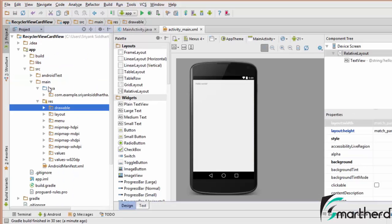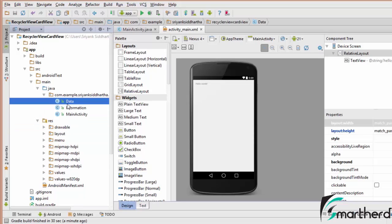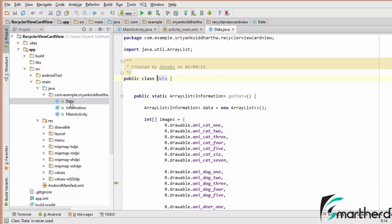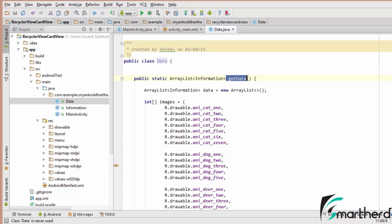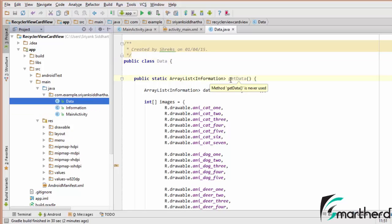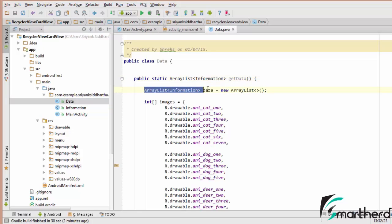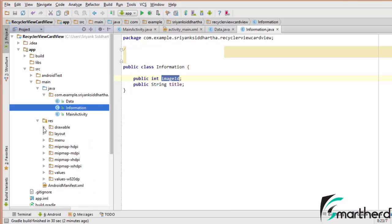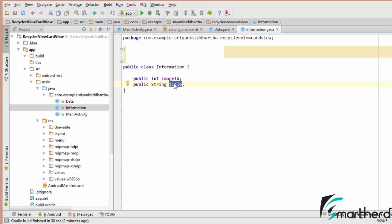Inside the Java directory I have already created two Java files to save time. This is my Data file and this Information class. The Information class contains two field variables: one is an integer and another is a String. The integer value is actually a reference to all the images present inside the drawable folder, and the String title tells us what kind of image it is — cat1, cat2, dog1, dog2, and so on.